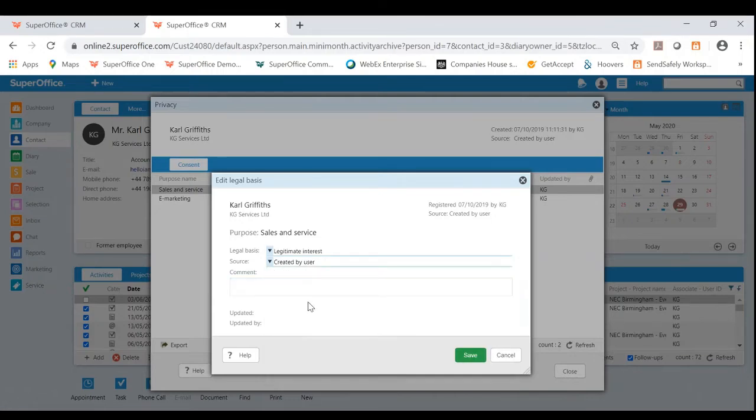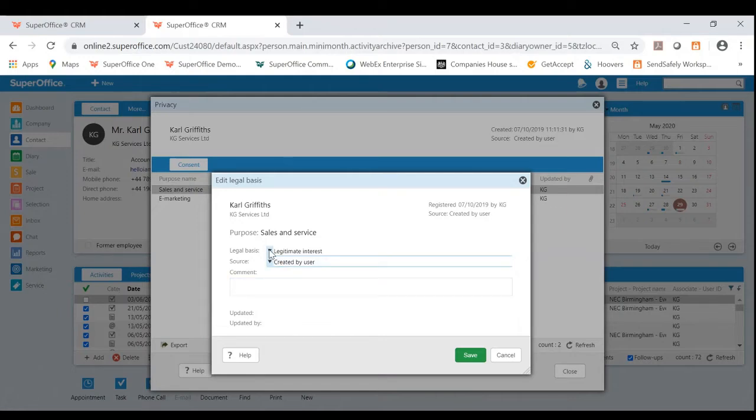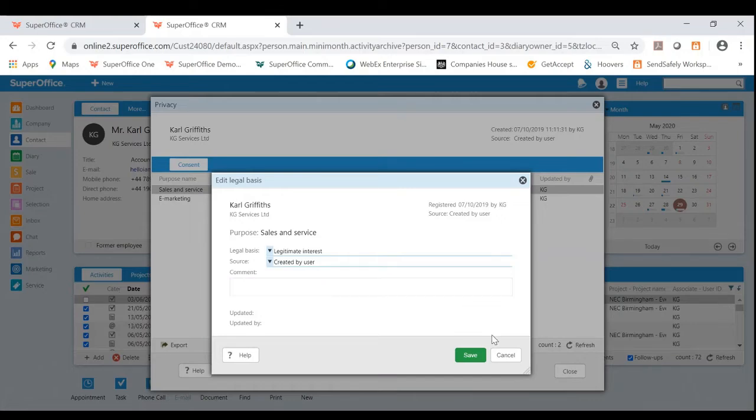What's great about SuperOffice as well, we also give you the ability to customize this area. So it might be the case you wanted to add your own legal basis and sources as an example. You could do this in the settings and maintenance within SuperOffice.